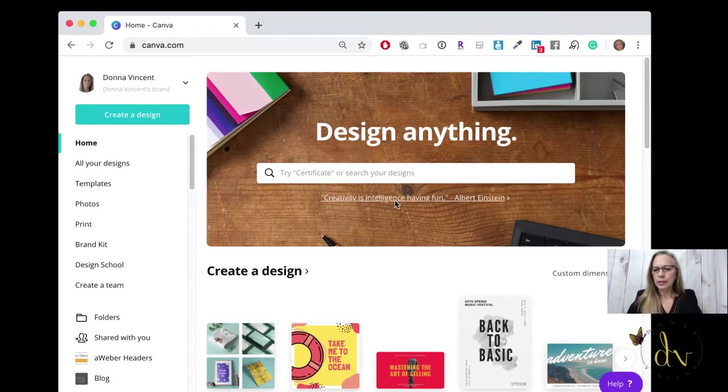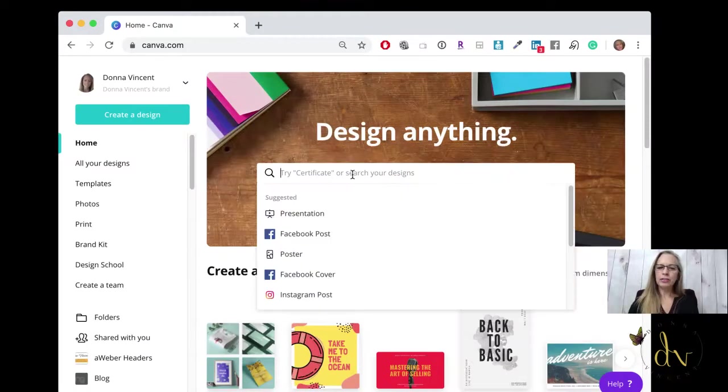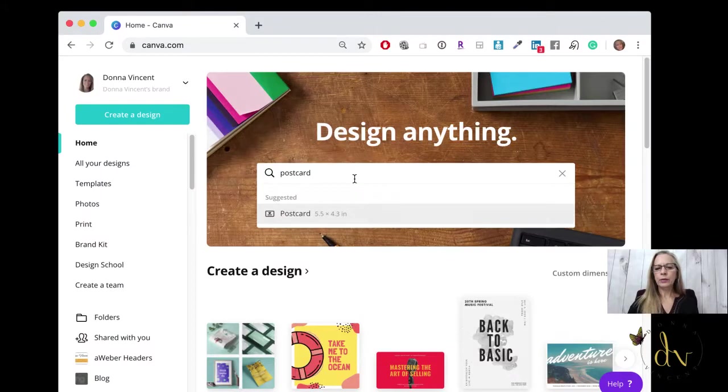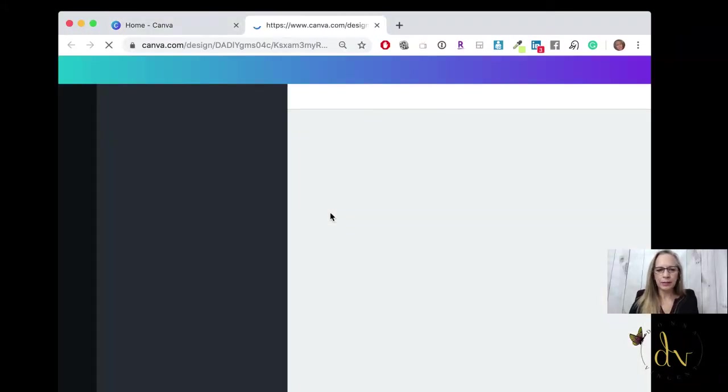Let me share my screen and we'll jump right into creating the postcard. From Canva, the main screen, all you need to do is type postcard and it will bring up the postcard template. So it's the perfect size.